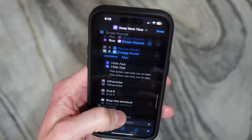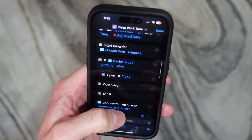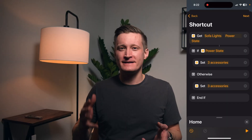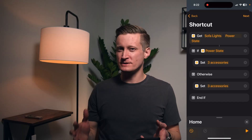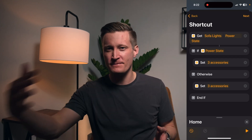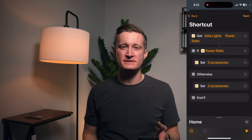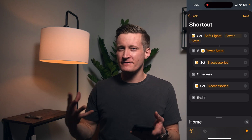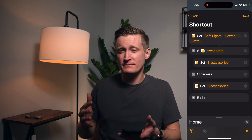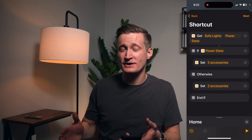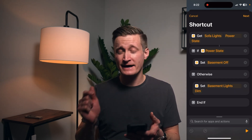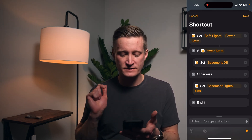A lot of times for me with shortcuts — in the Shortcuts app or in the Home app — I find that the simpler ones are the ones I often use the most and keep the longest. So this is obviously a very simple shortcut, but it can be very useful. Let me show you how I actually have it set up — this is my actual shortcut for single press.